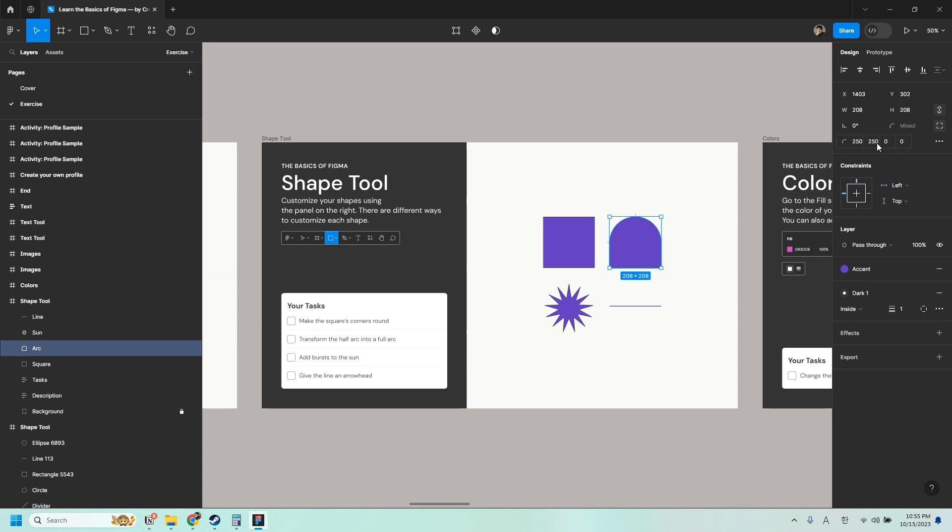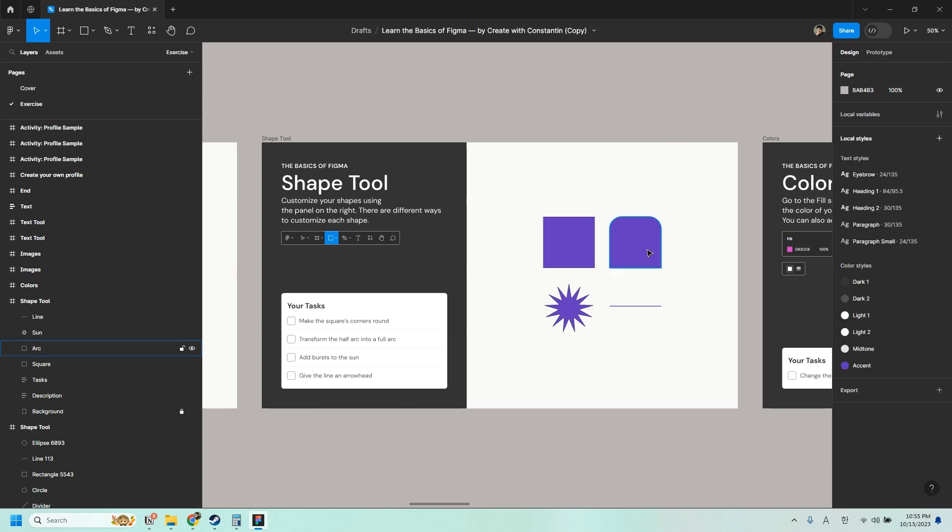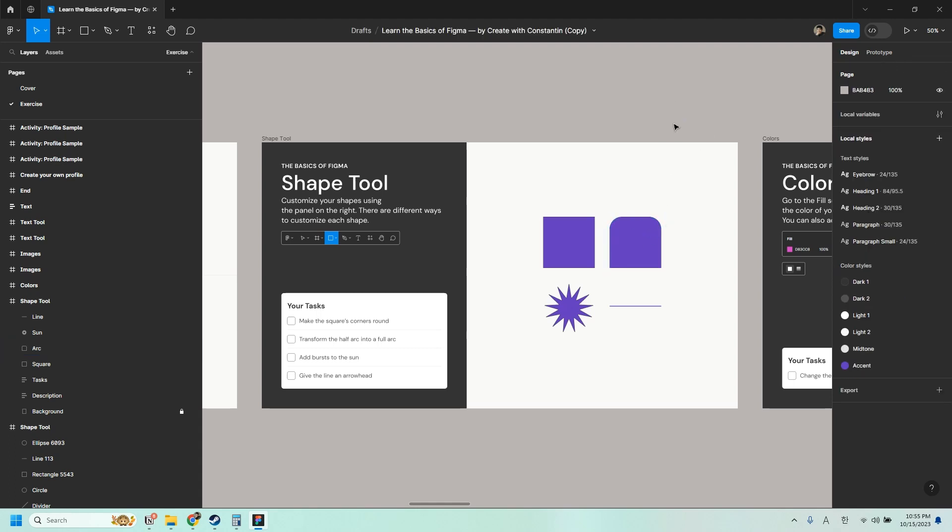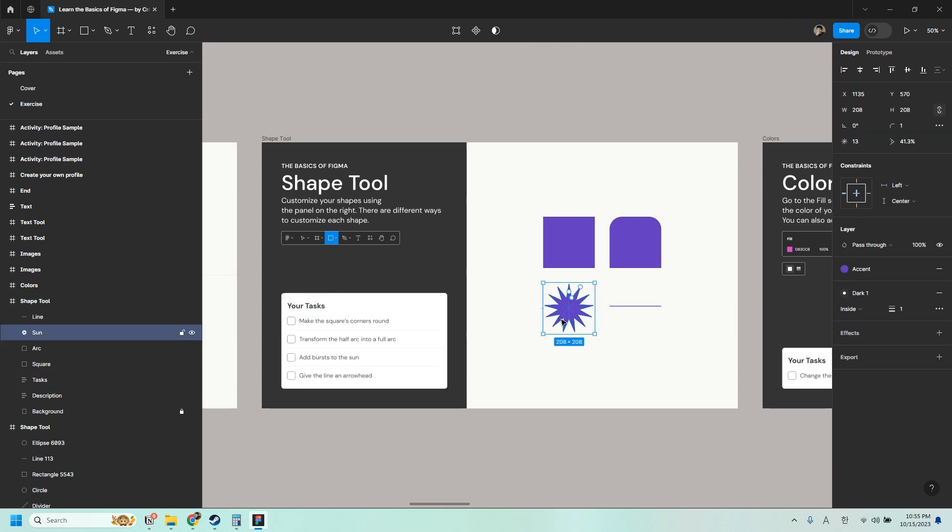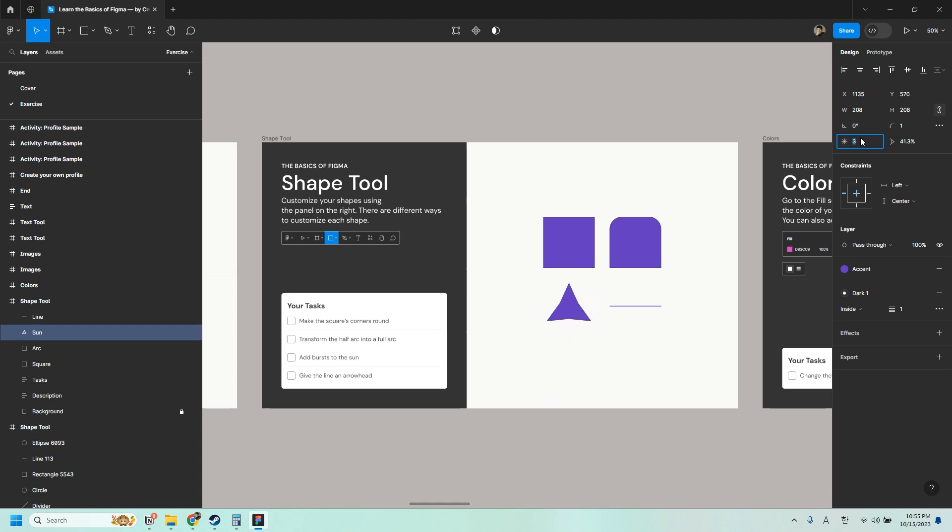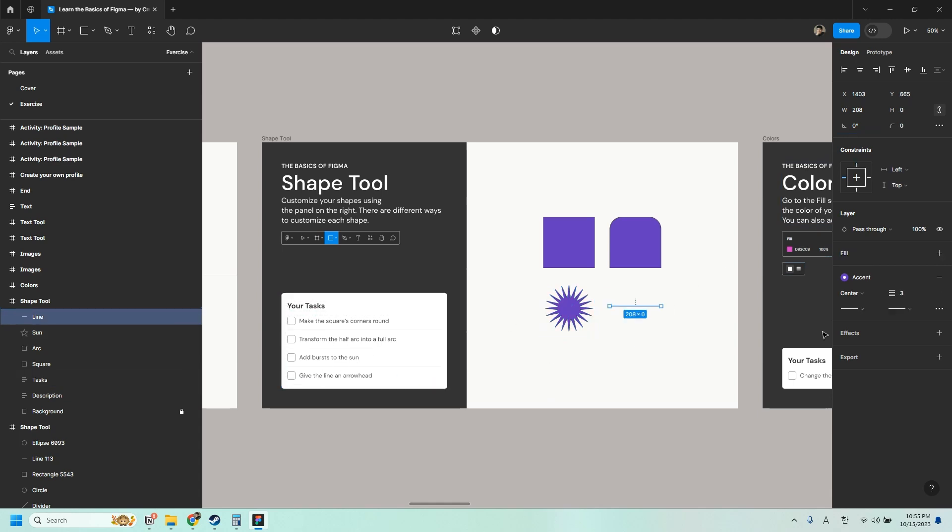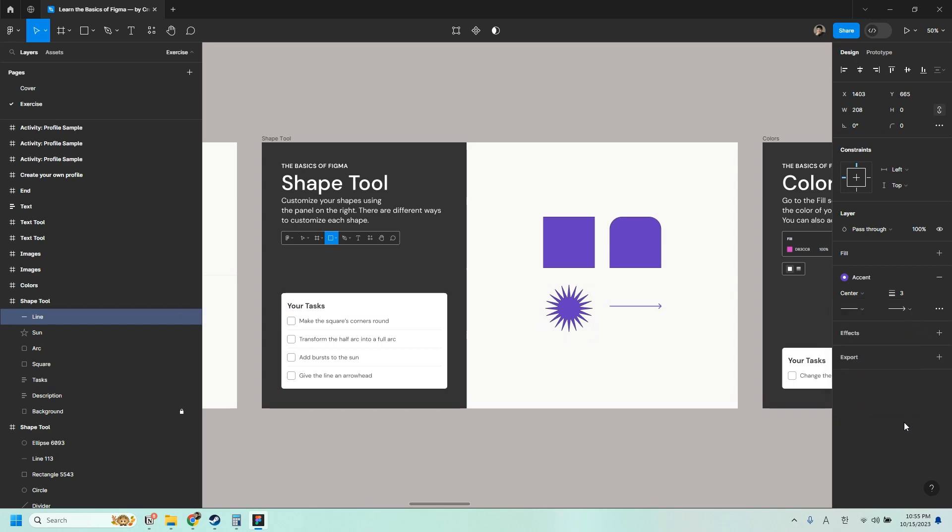Next let's try to transform the half arc into a full arc. So let's click this. And here you can see that the top left corner radius is set to 250. So what we want to do is to also set the top right corner radius to maybe 250. It doesn't have to be 250. But to make it into a full arc, I'm using the same number. You can also add bursts to the sun. So click that. And then you can adjust the count here. You can also give the line an arrowhead. So just click on the line here. And then over here you can give it an arrowhead.